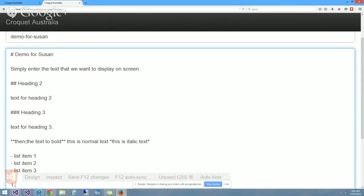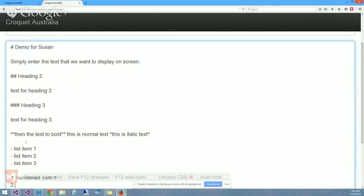List item 3. We can also do numbered lists: numbered item 1, numbered item 2, etc.